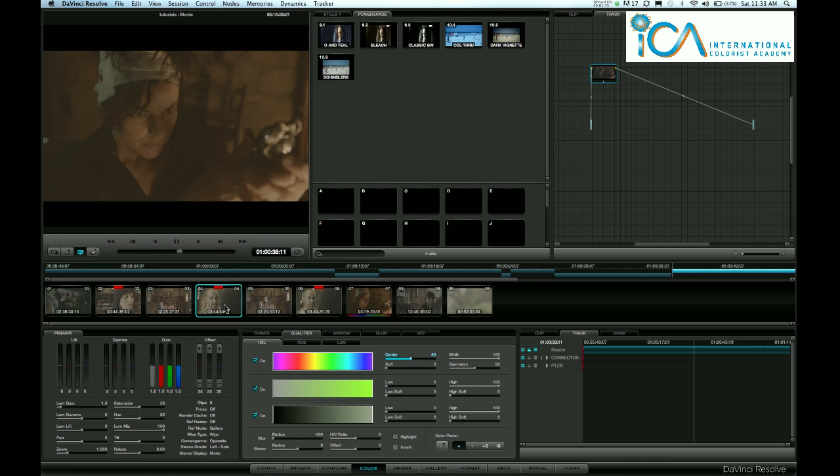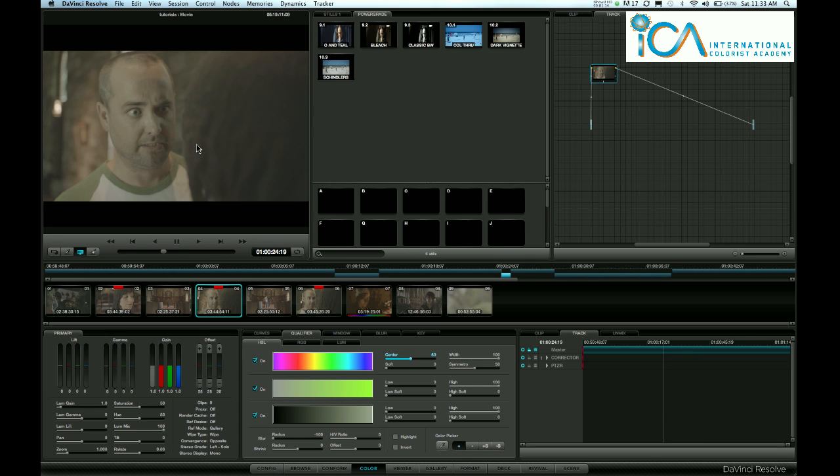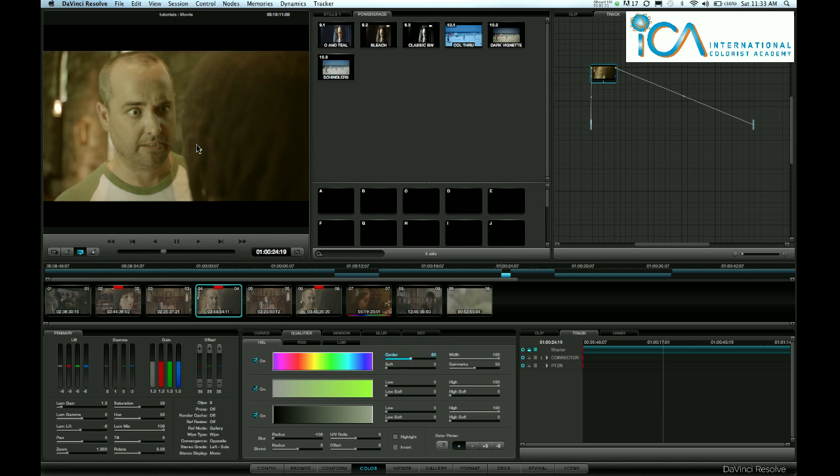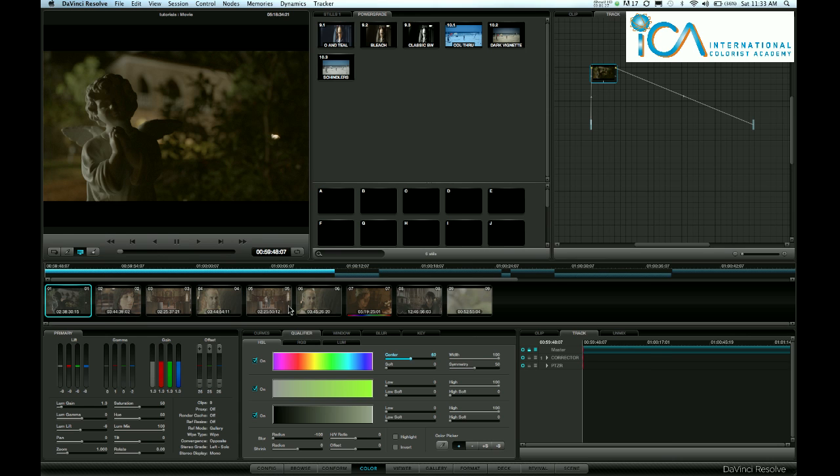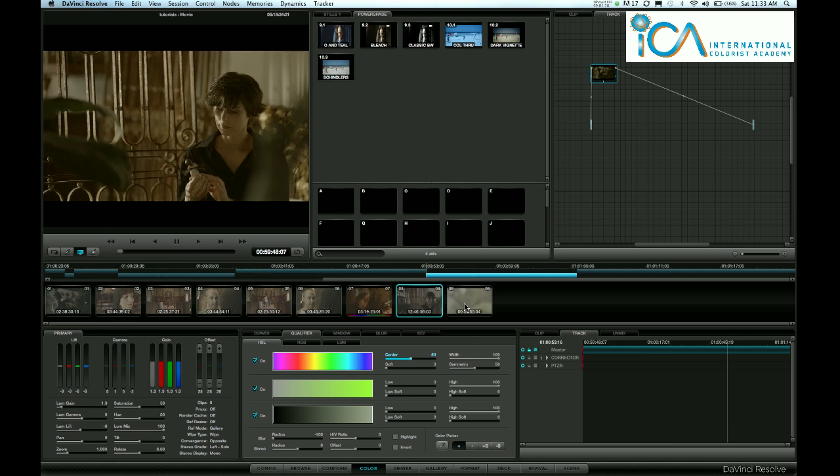I can go to this and create a warm, higher contrast look. And then I can look at any shot now in my timeline very quickly to see how this is going to look.